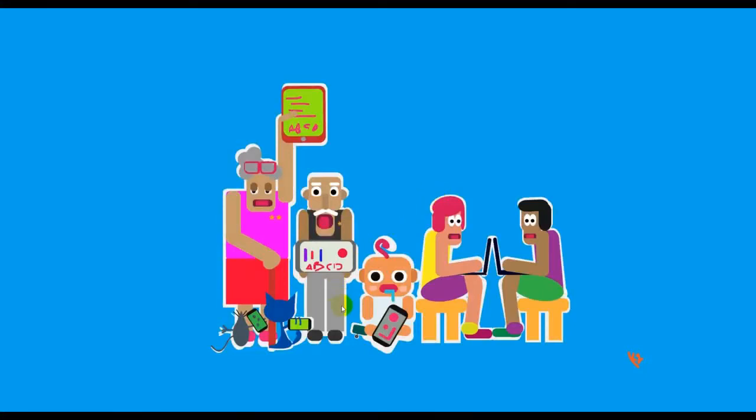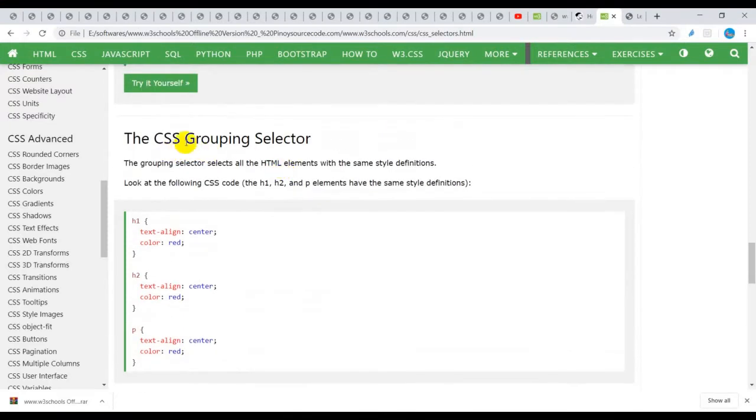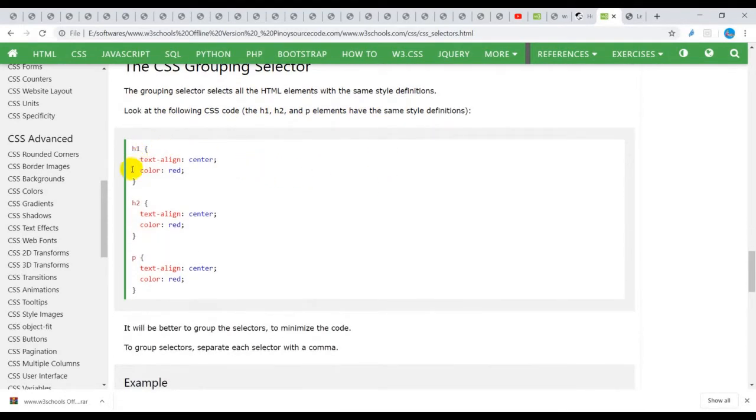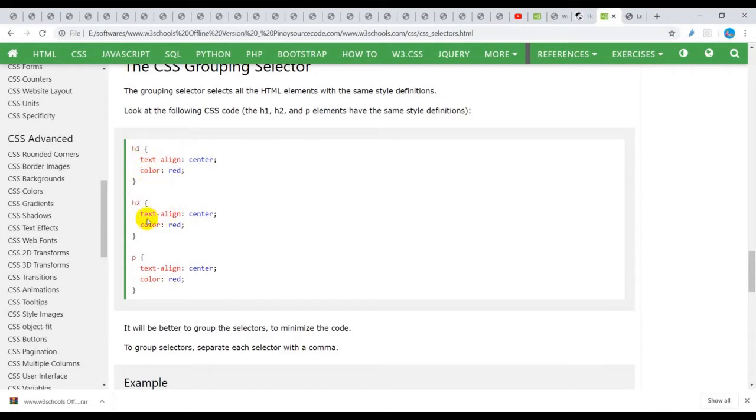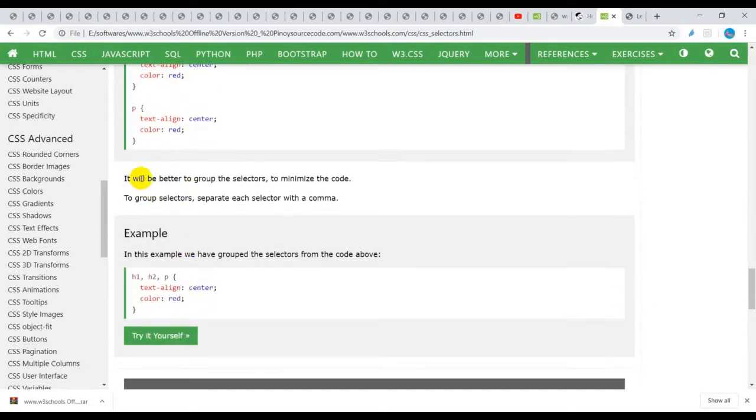Welcome to this session on CSS grouping selector. If you see the documentation on W3 Schools, in this editor we have the h1, h2, and p tag having the same styling property - text-align center and color red.